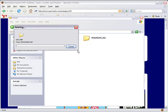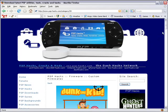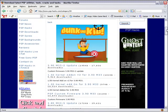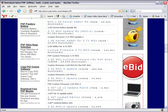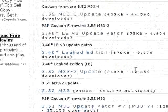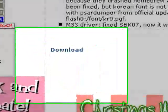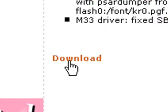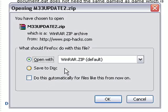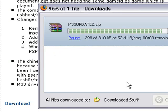Press Yes to delete those. It should be empty now. You'll need to download 3.52 Update 2, so go to the first link in my video description, scroll down, and find the 3.52 M33 Update — click on that, scroll down again, click on the download link, then click open with WinRAR.